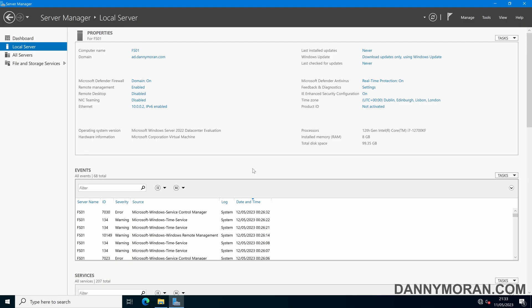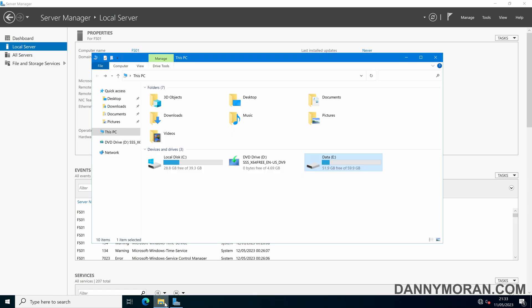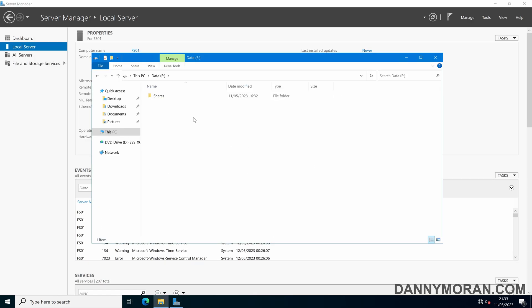I'm going to show you how you can enable data deduplication on Windows Server. For a full written guide as well as any of the commands used within this video, there'll be a blog post linked within the video description. To start, I'm logged on to my file server, which has my eDrive with my shares directory.